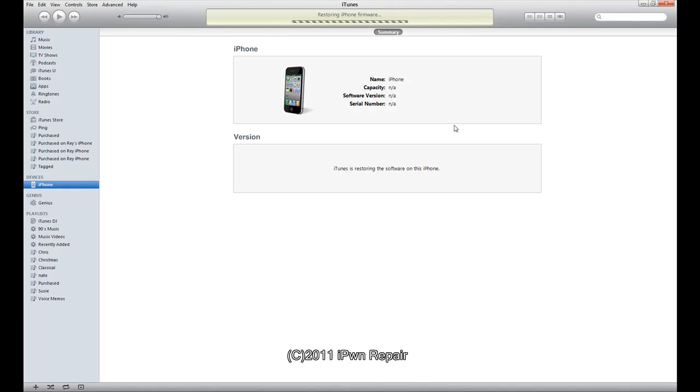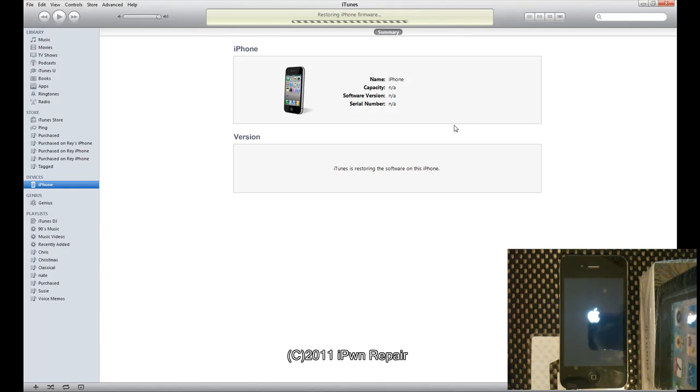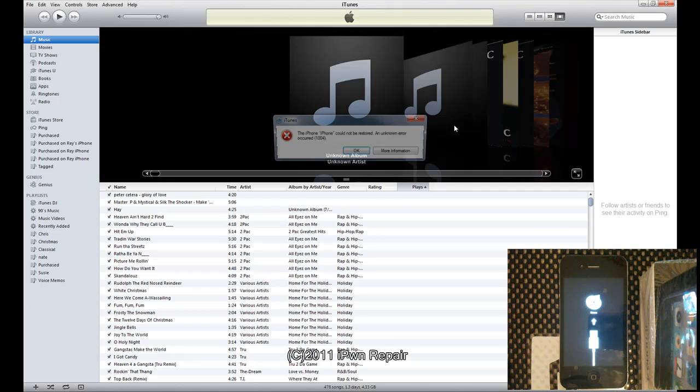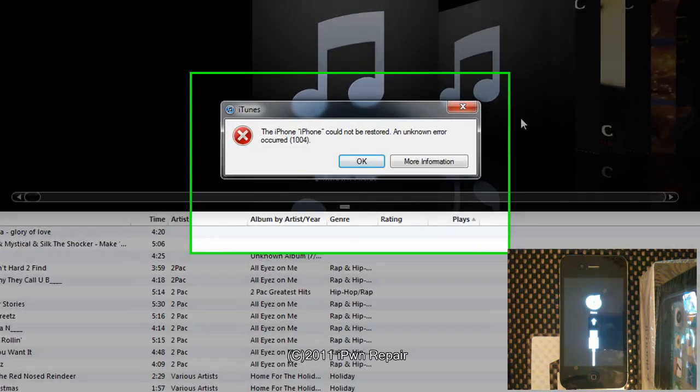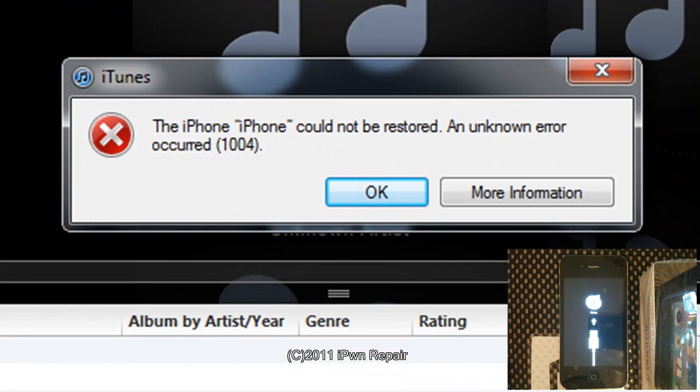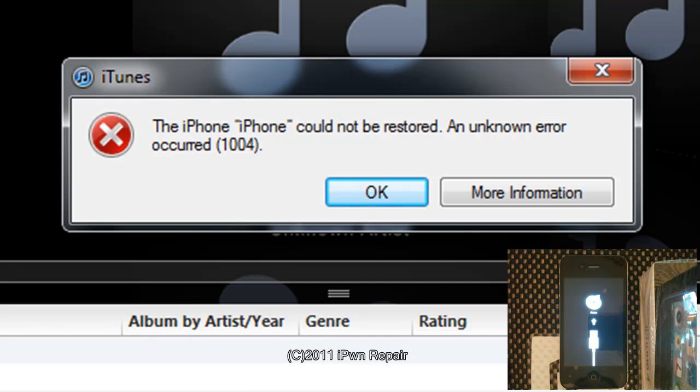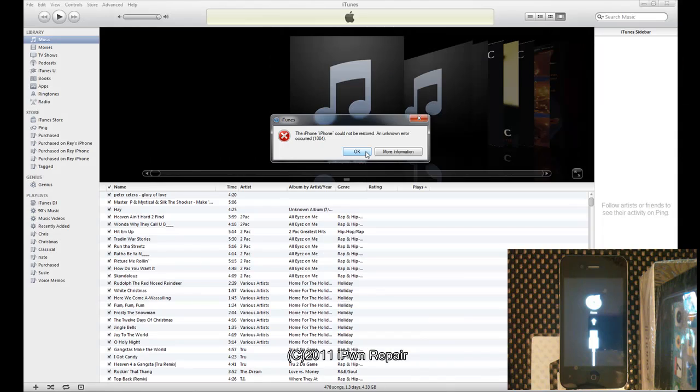Then it puts the device in recovery mode but we have a way to kick ourselves out of recovery mode. And there you go. It shows iPhone could not be restored, unknown error 1004. And on the screen you'll see that you're stuck in recovery.